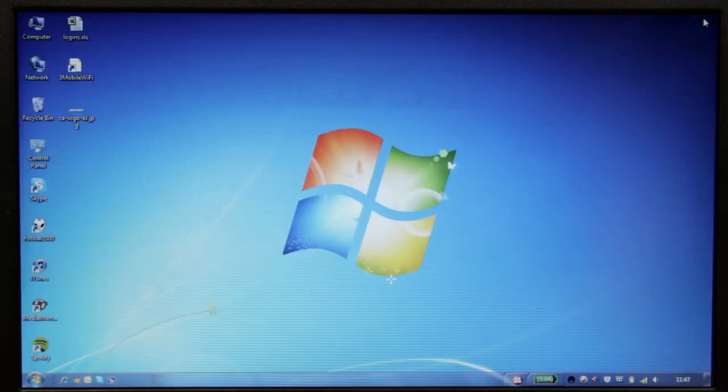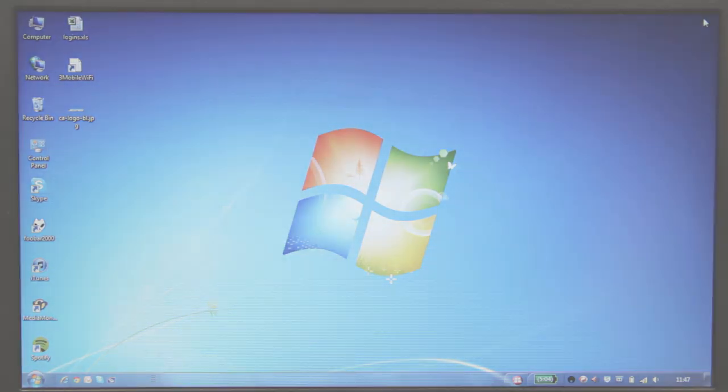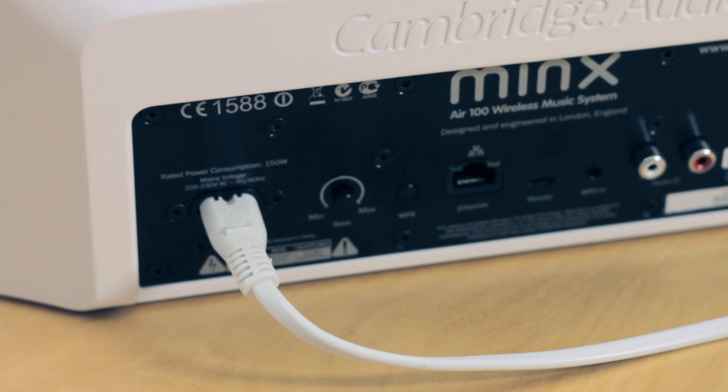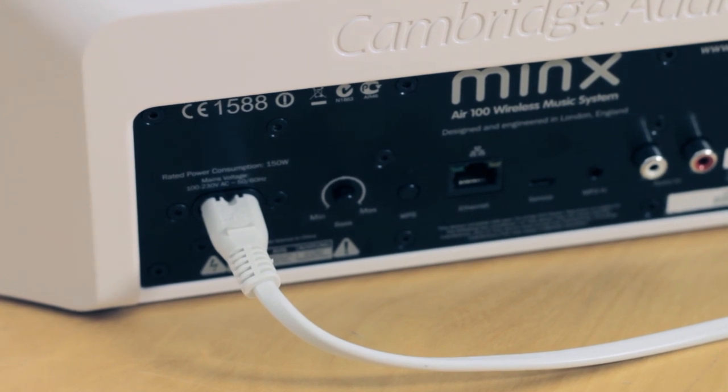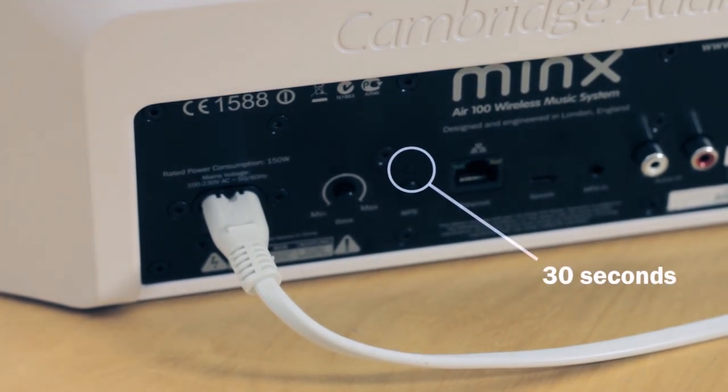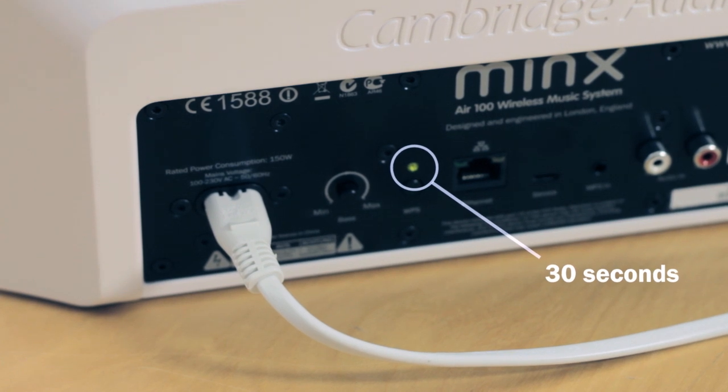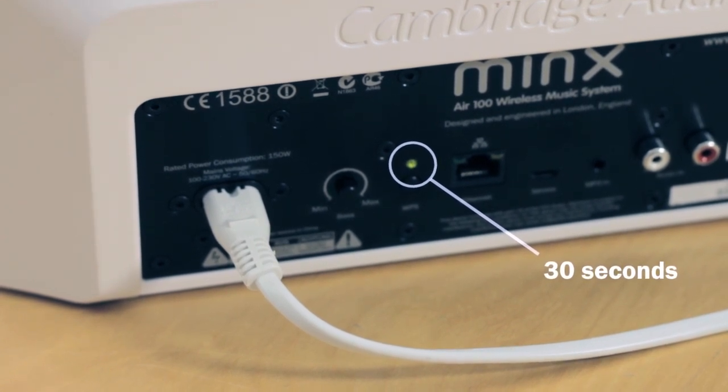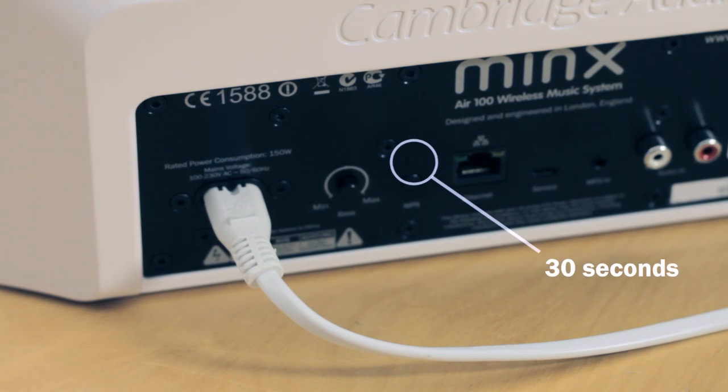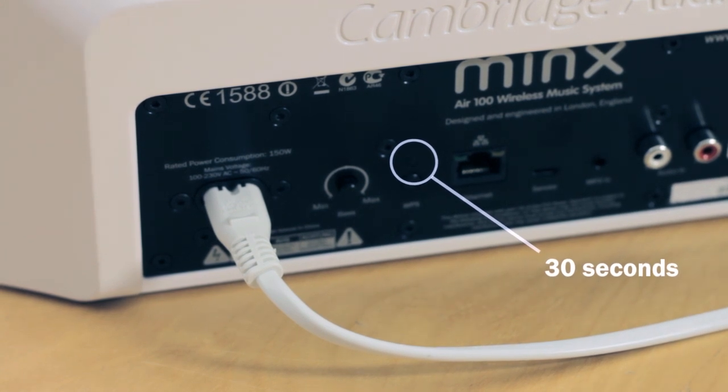The MinxAir will now be applying these network settings that you have entered, and the light at the rear will be flashing green until it turns solid green. This can take up to 30 seconds. When you see a solid green light, this means that your MinxAir is successfully connected to your home network and is ready to use.